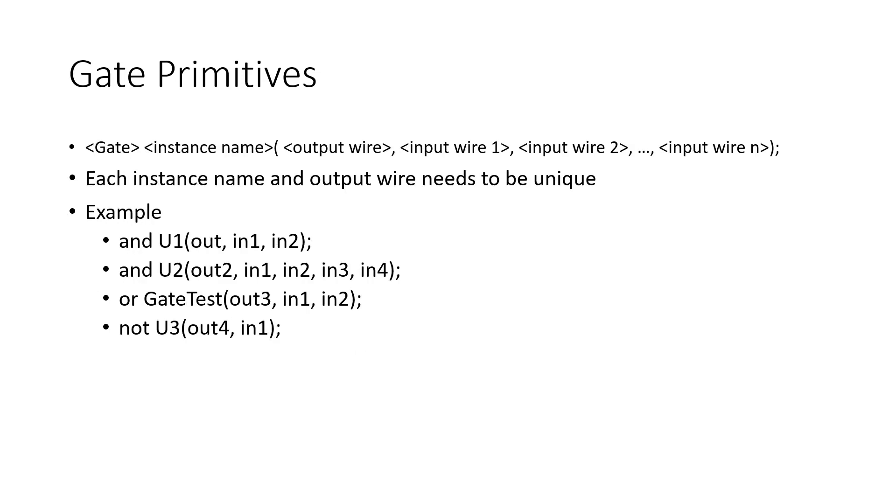Gate primitives usually start by the type of gate we want to use, followed by the instance name, which has to be unique to each individual instance, then by an output, and then subsequently as many inputs as we desire for that gate.